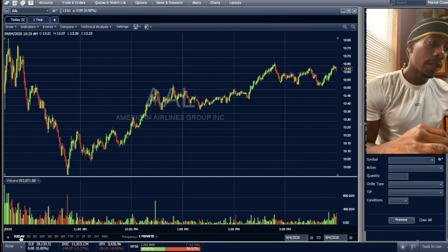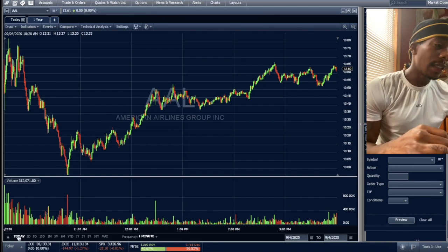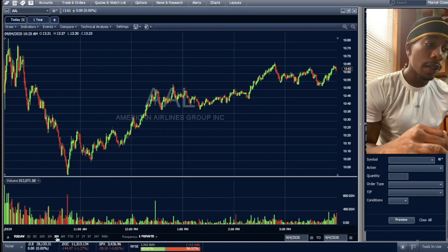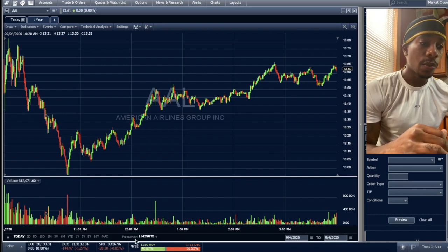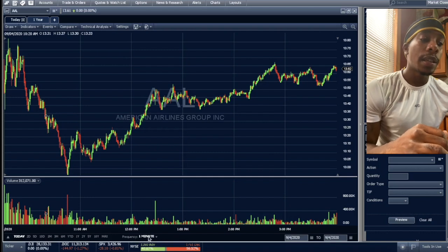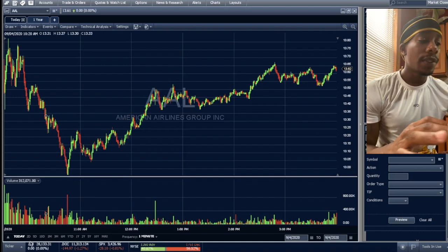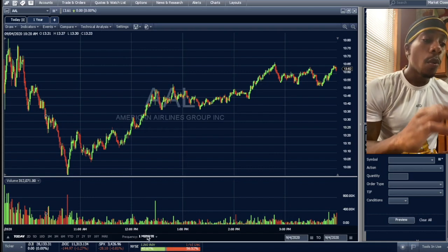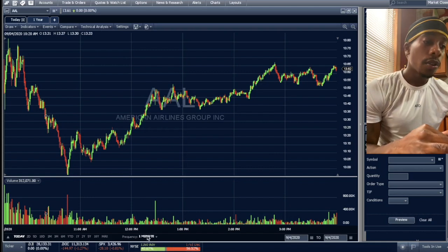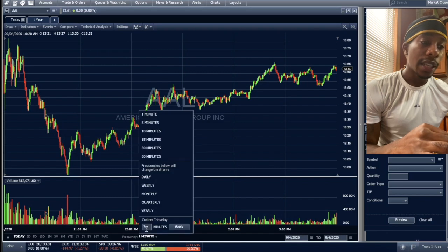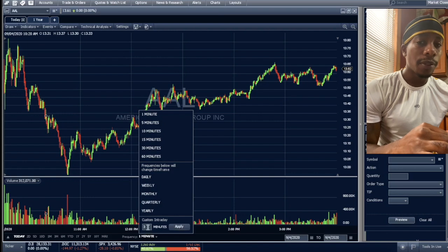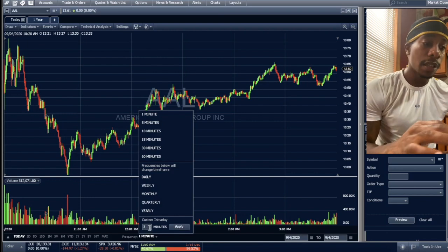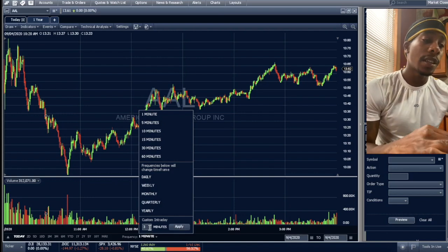Let's go down to the bottom. You'll notice there are options for today, two days, five days, ten days, one month, three months, six months, and so on. You also have a frequency you'll be able to set. So if we're looking at today, we can check the chart on a one-minute interval. You can put in a custom interval — for example, three minutes. Let's leave it at three minutes and click apply.